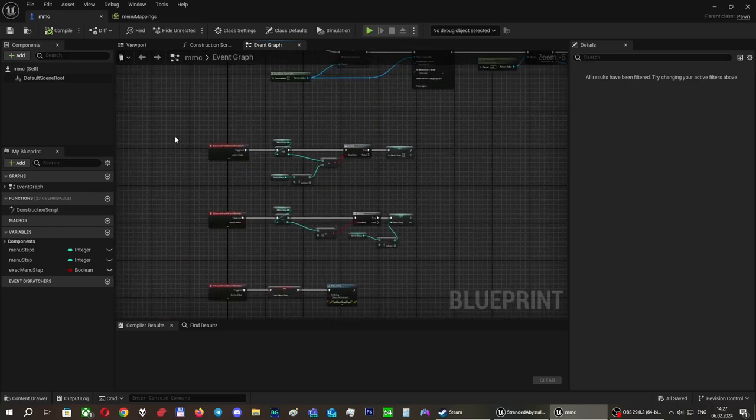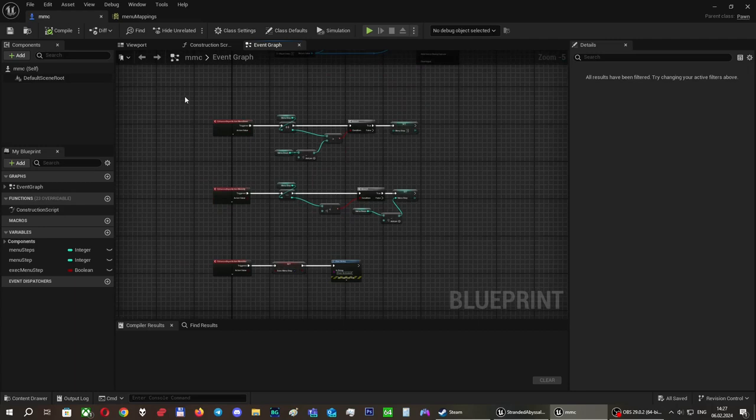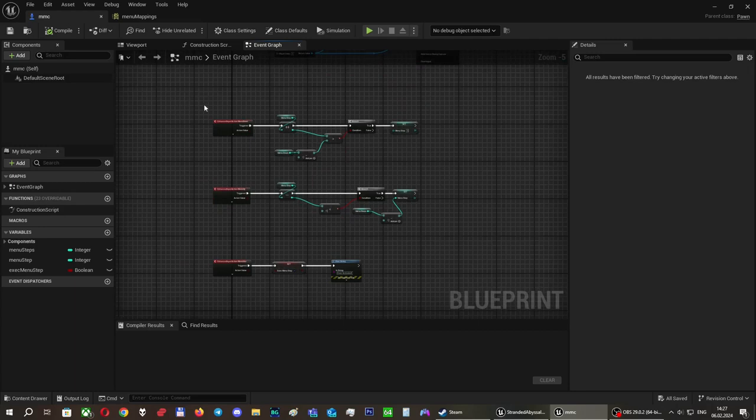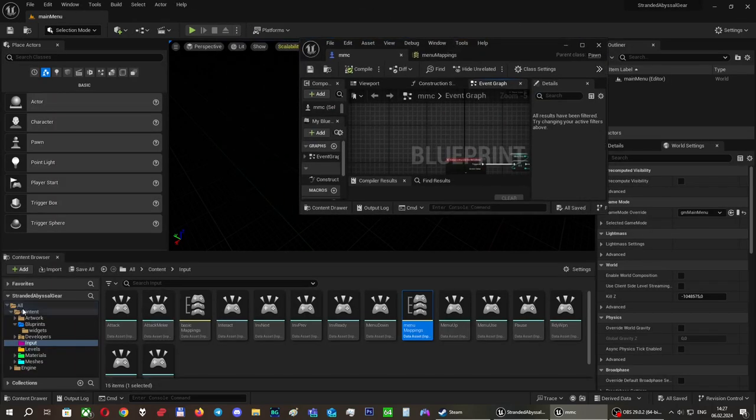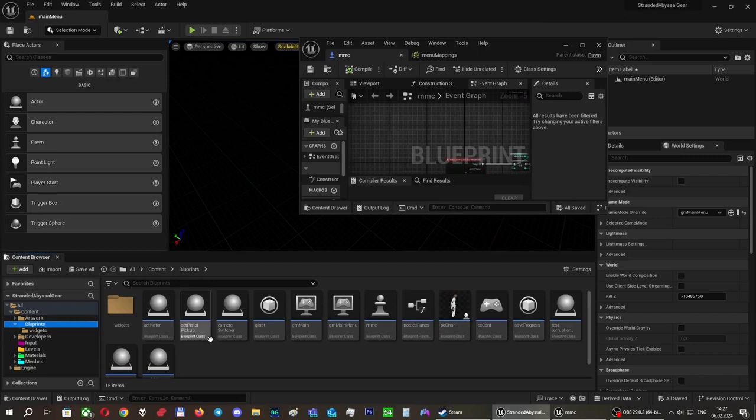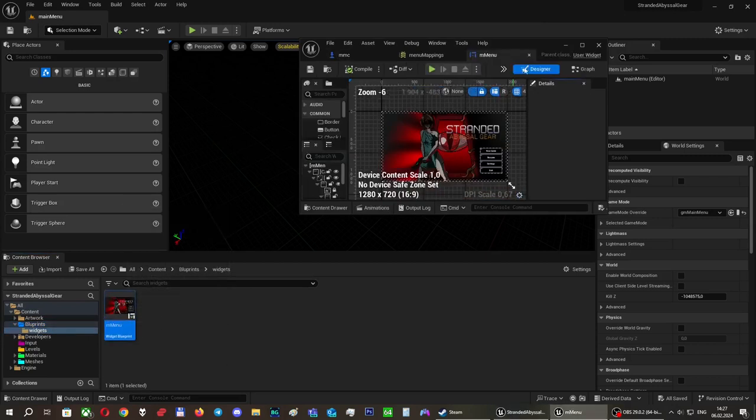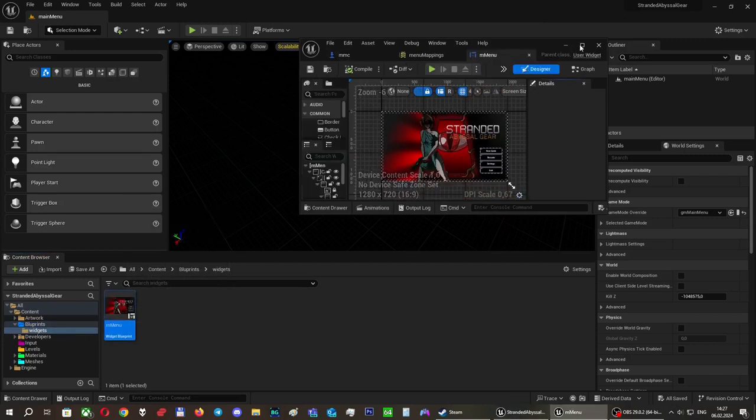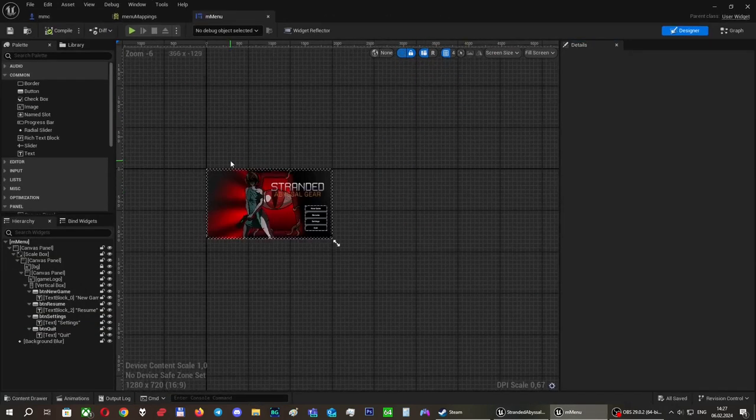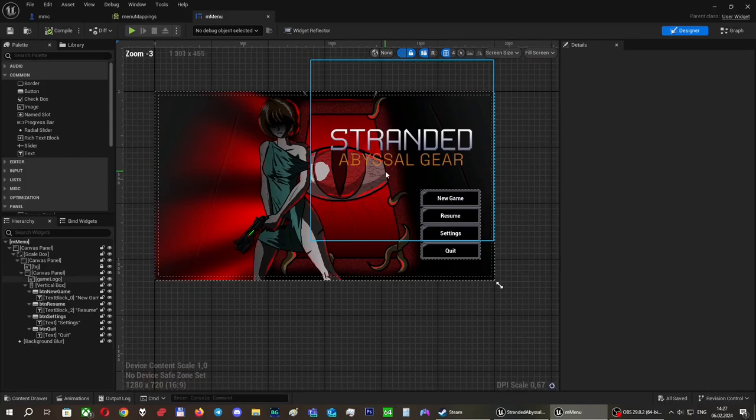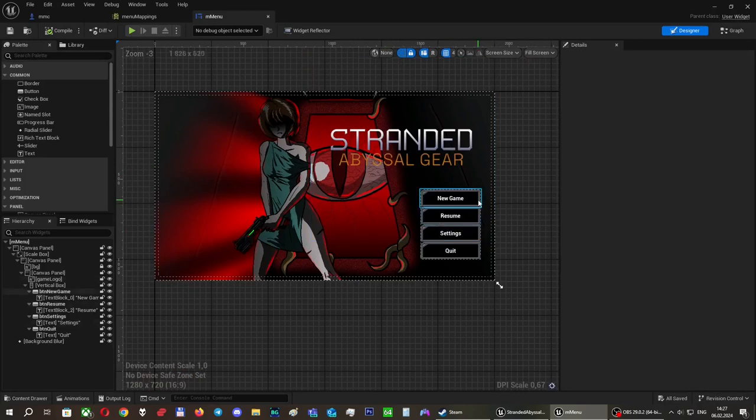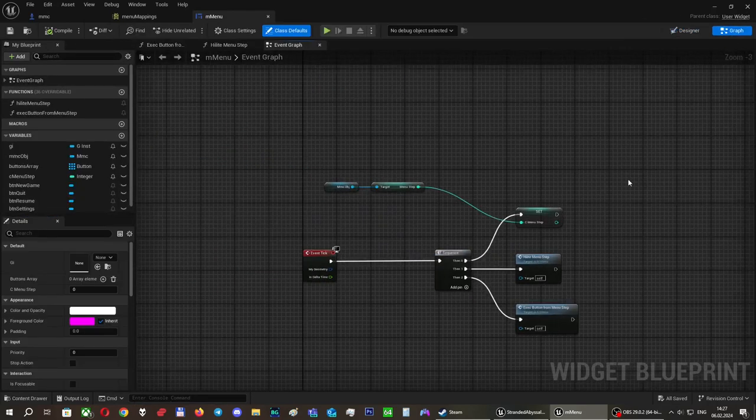Now, when we press our input buttons, we switch menu steps. But main menu is a separate object. It's a widget. Therefore, it will absolutely not care about what we are actually doing in our character. So we need to link the two.